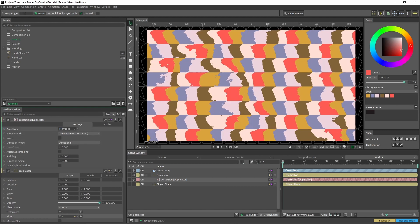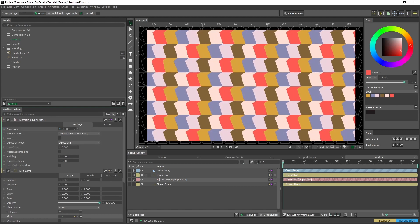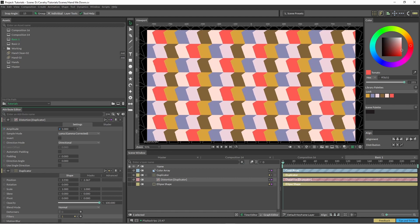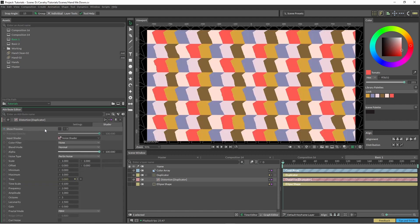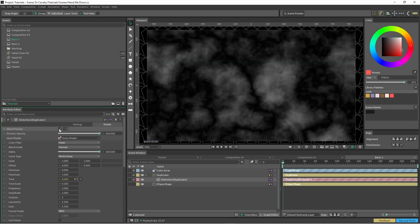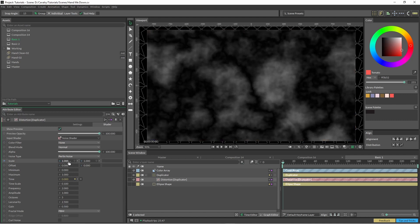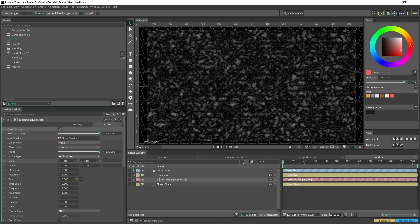And we're also just going to drop this amplitude down to something below five generally, just for this effect anyway. We can click on the automatic padding here as well if we need it. You've got a little option up here called show preview and you can see what the noise is doing. So I'm just going to click on scale, hold alt, and drag this down.